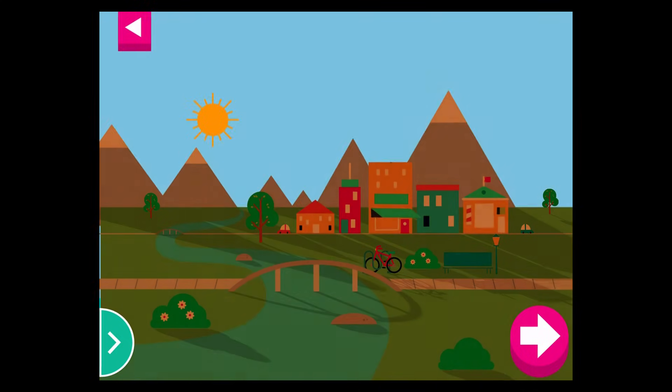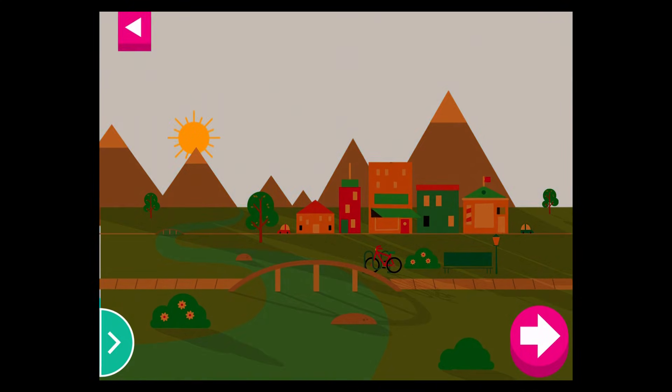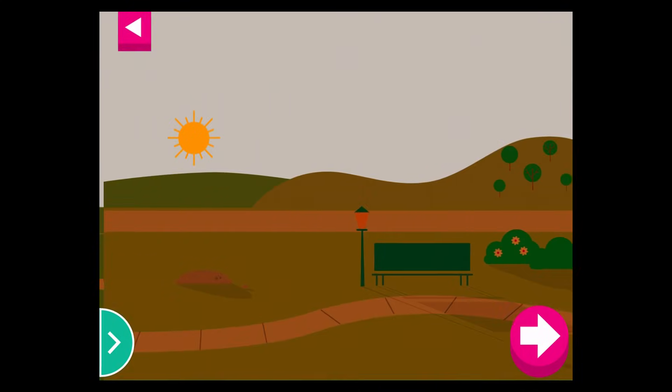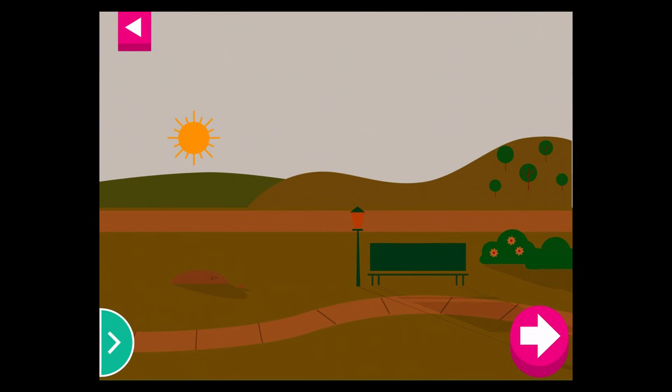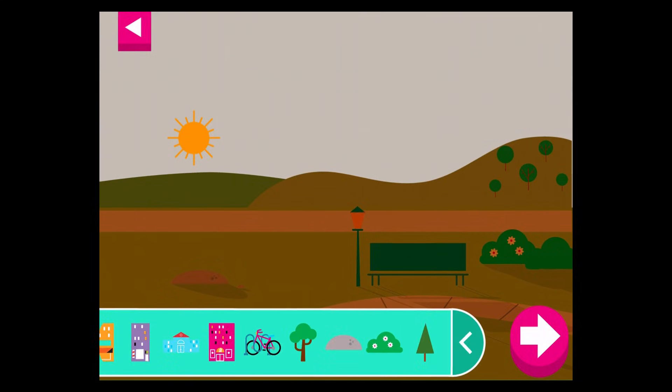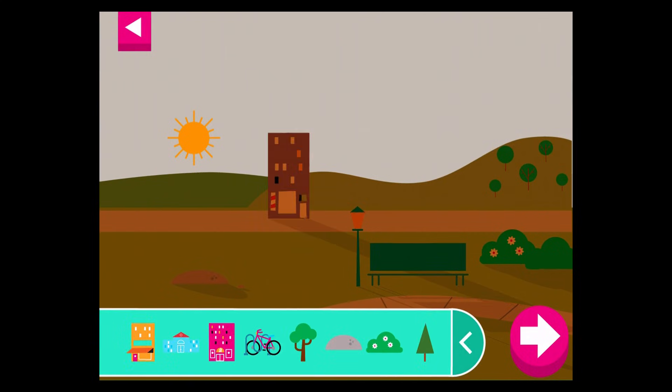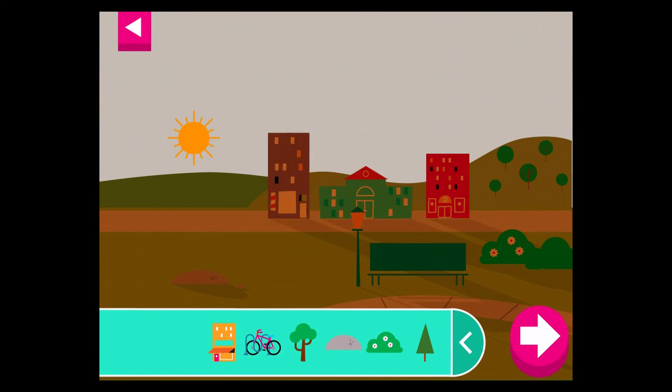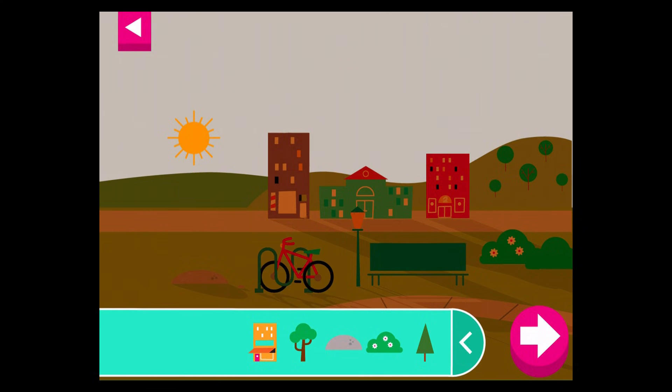Tap the arrow for a new scene. Some objects block the sun more than others. Compare the shadow of the bike to the shadow of a building.